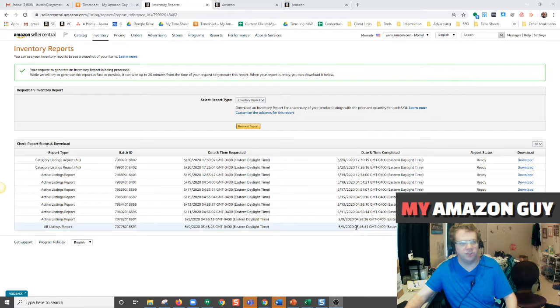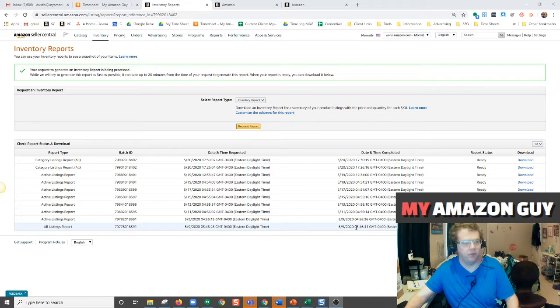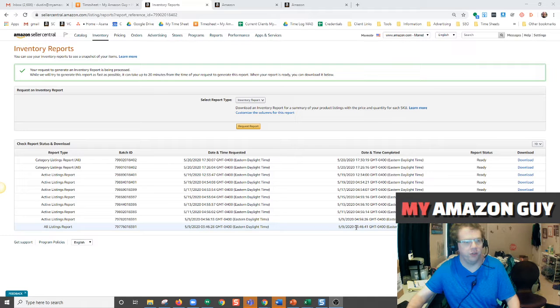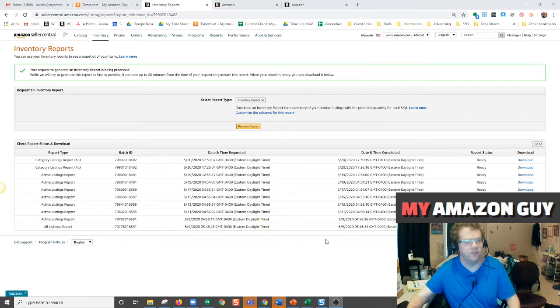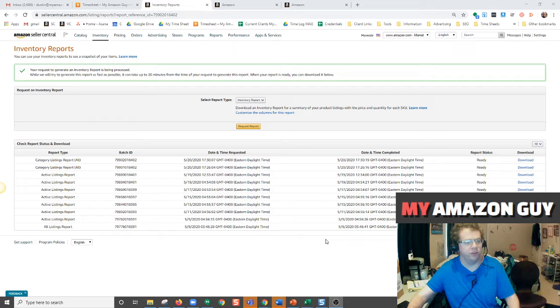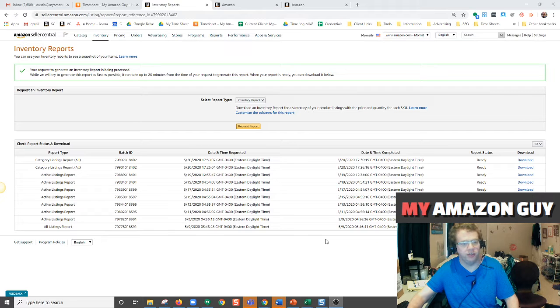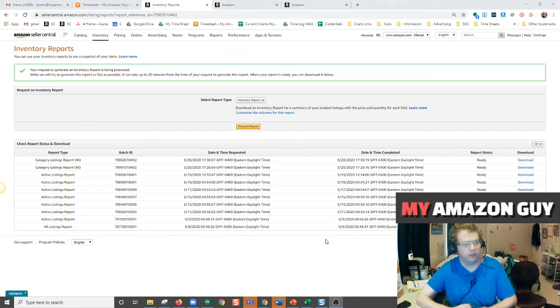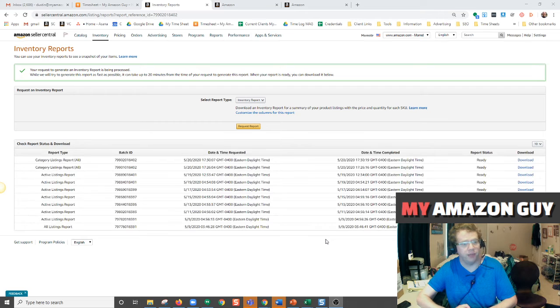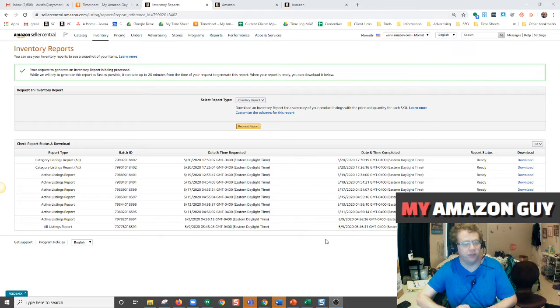Hey guys, this is Dustin at MyAmazonGuy. Today I'm going to be telling you about the reverse feed or category listing report. This report is very important and very detailed and really helps the Amazon seller be able to see the entire catalog downloaded.